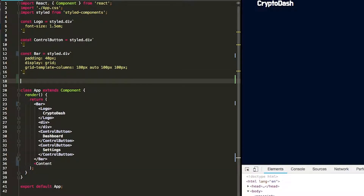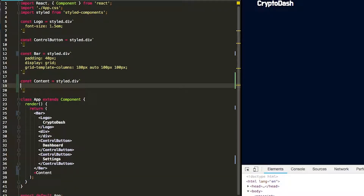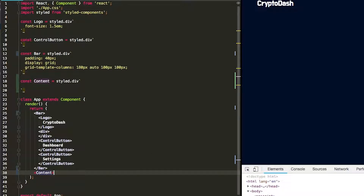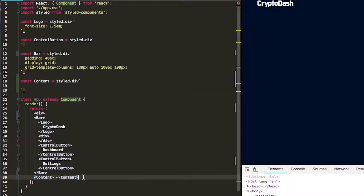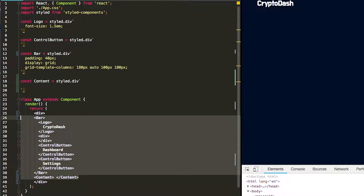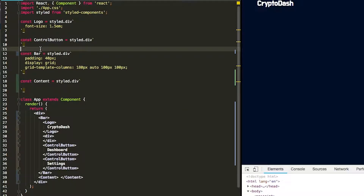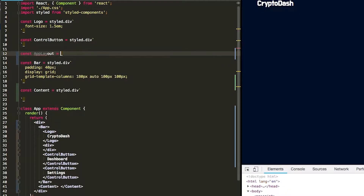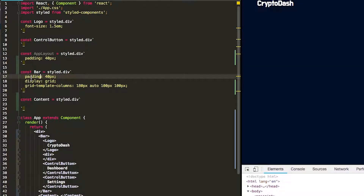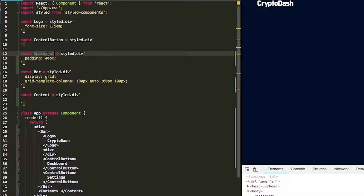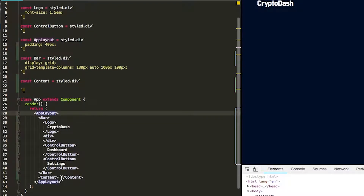First we need to add that element here, so that's going to be another div. Now you'll notice it's giving me an error — it's because we actually do need to define another div on top of this. So we're just going to put a div on here, and this div is actually going to be our app layout. So let's go and create this app layout here, which will be a div, and this one is going to have the padding. The app layout is going to be surrounding the bar and the content elements.